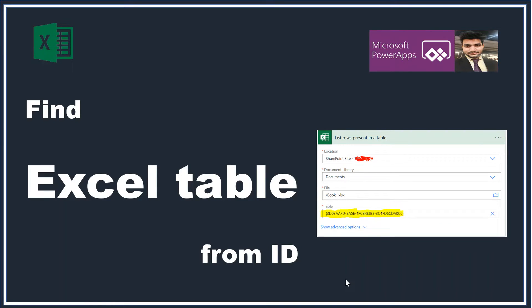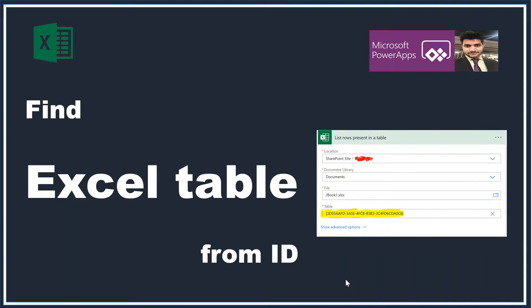But the problem is, once you change the SharePoint site address, it will start giving you the table ID. And just by seeing the table ID, how can you confirm which particular table it belongs to? For example, your Excel is having around five to ten tables. How do you be clear for which particular table you need to connect your automation if you are totally unaware about the automation?